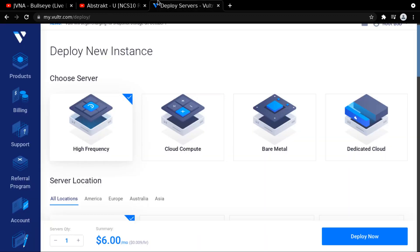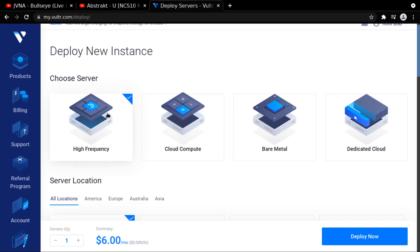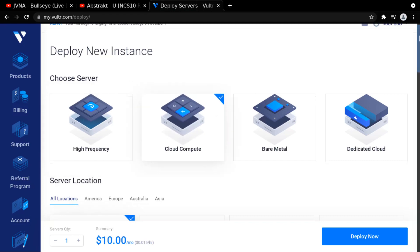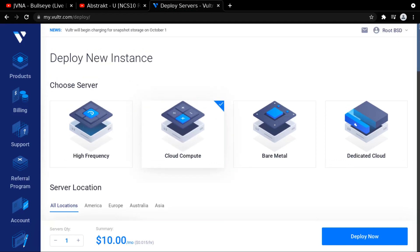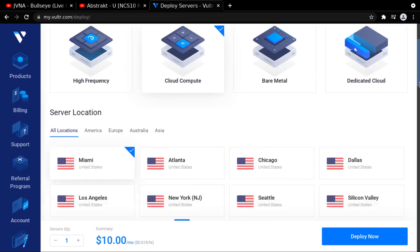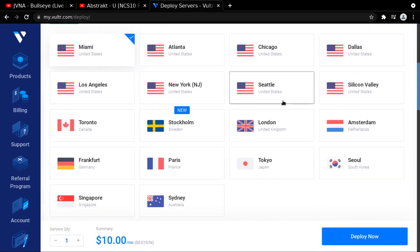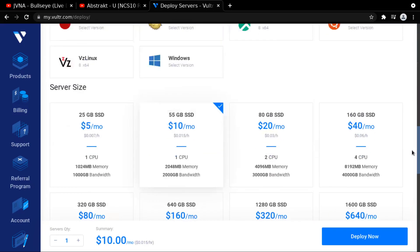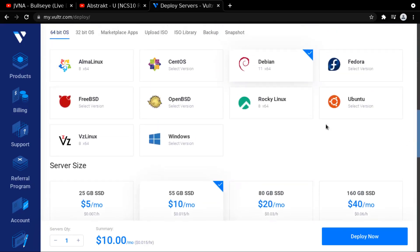We are going to deploy an OpenBSD server. So I already have one set up, and I'm going to run through this real quick. You go to Vultr.com, you sign up, give them their information, and then what I did is I select the cloud compute. I put my server in Seattle. Make sure you select what you want.